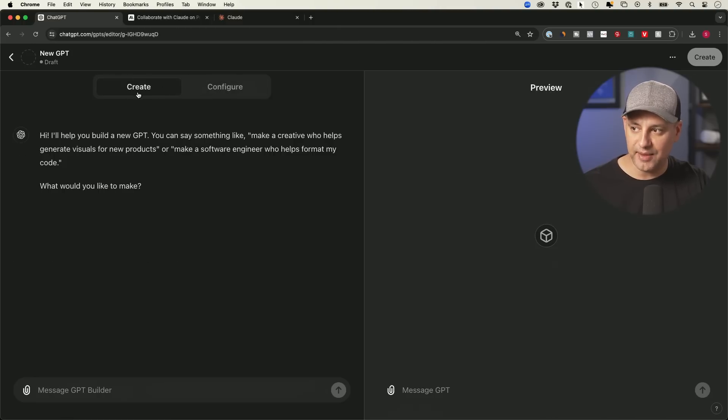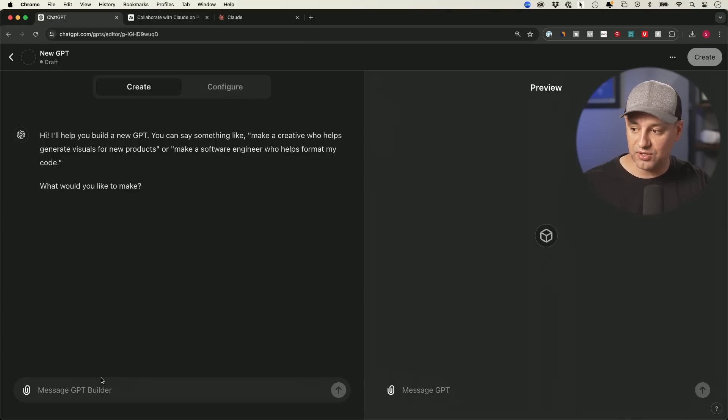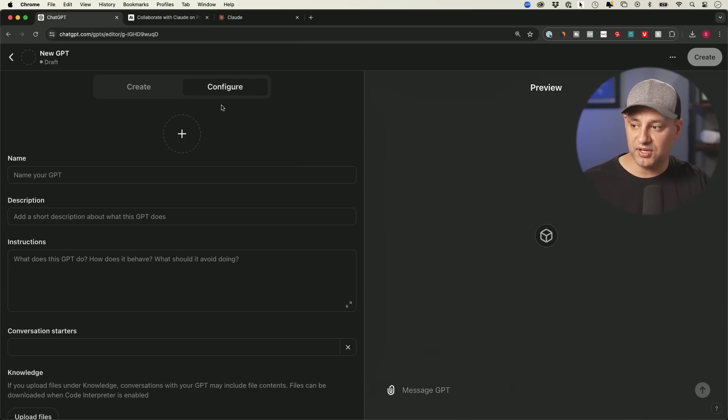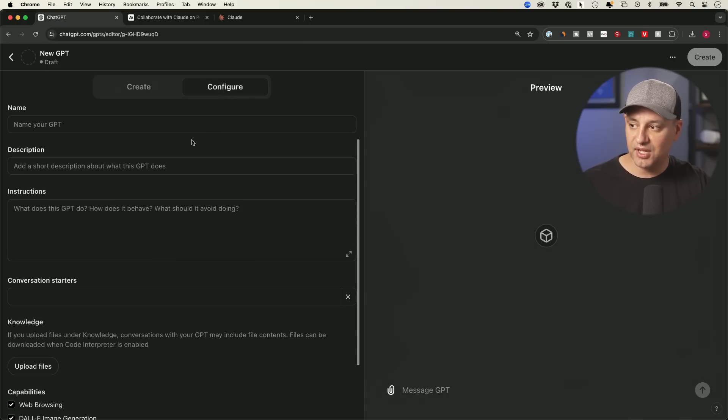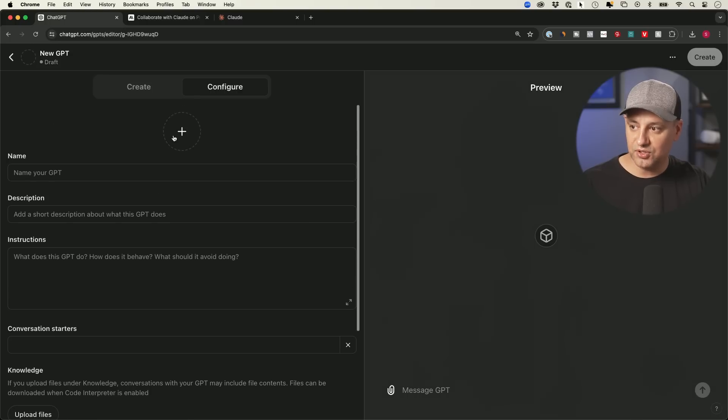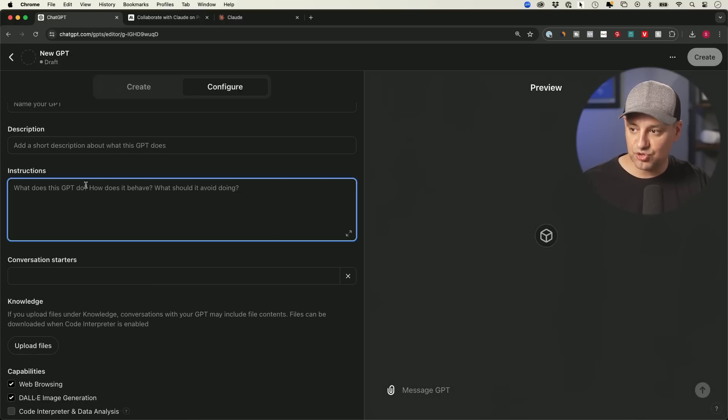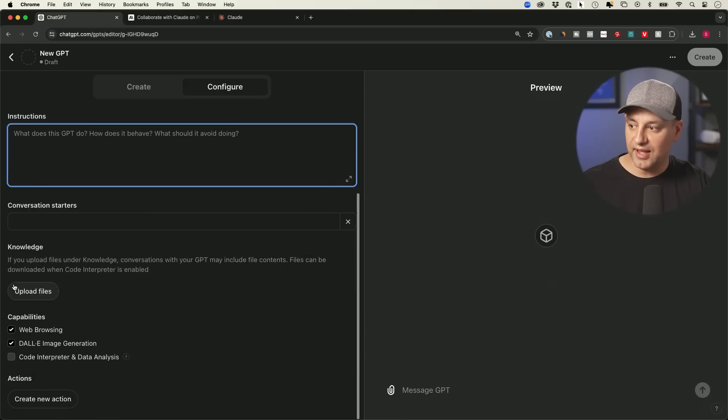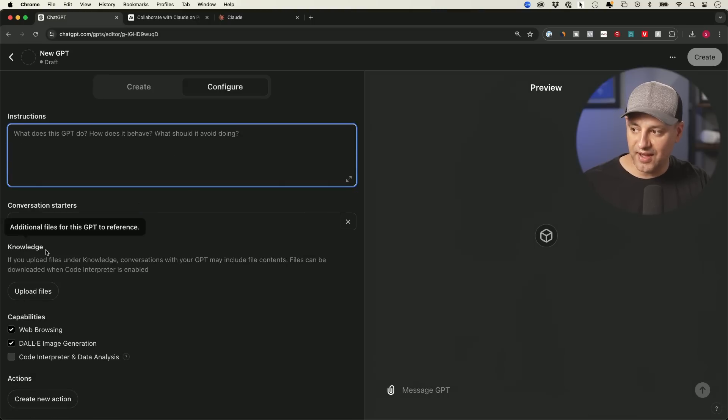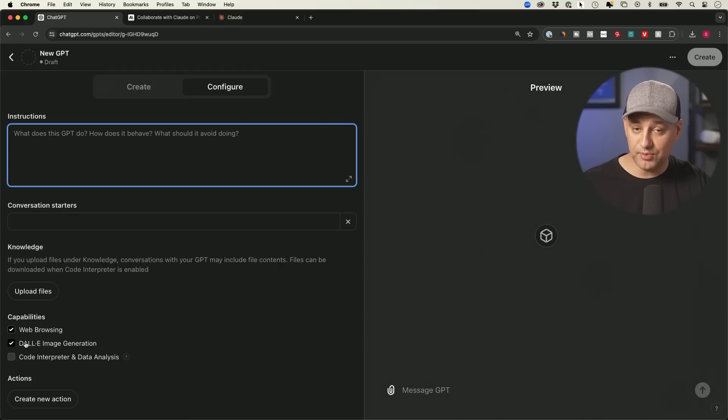The GPTs have two tabs. One is the Create tab where you could build them using just plain language here down here. Or you could go to the Configure tab and actually type in all this information. So you could give it a name, you could give it a logo, description, a custom instruction. This is the most important part. And obviously, if you have a knowledge base, you could go ahead and upload that here.